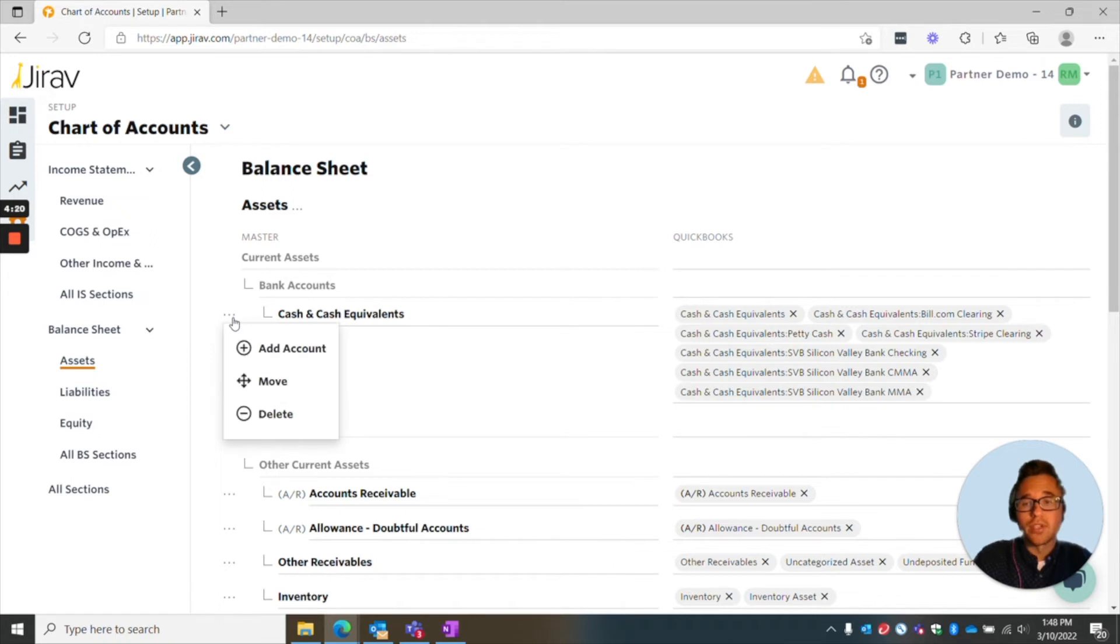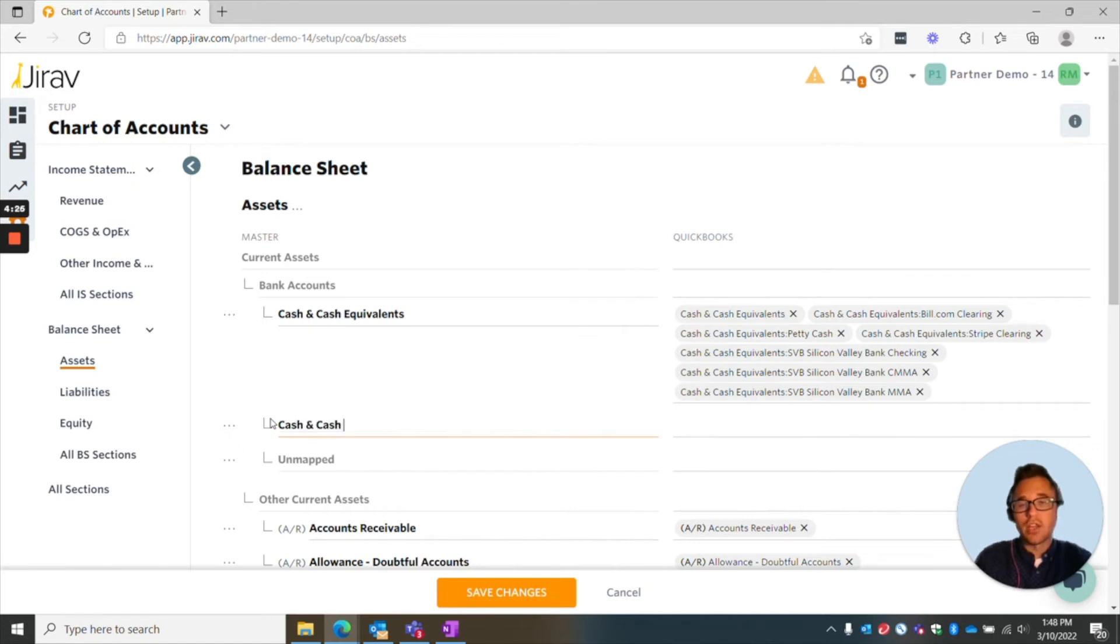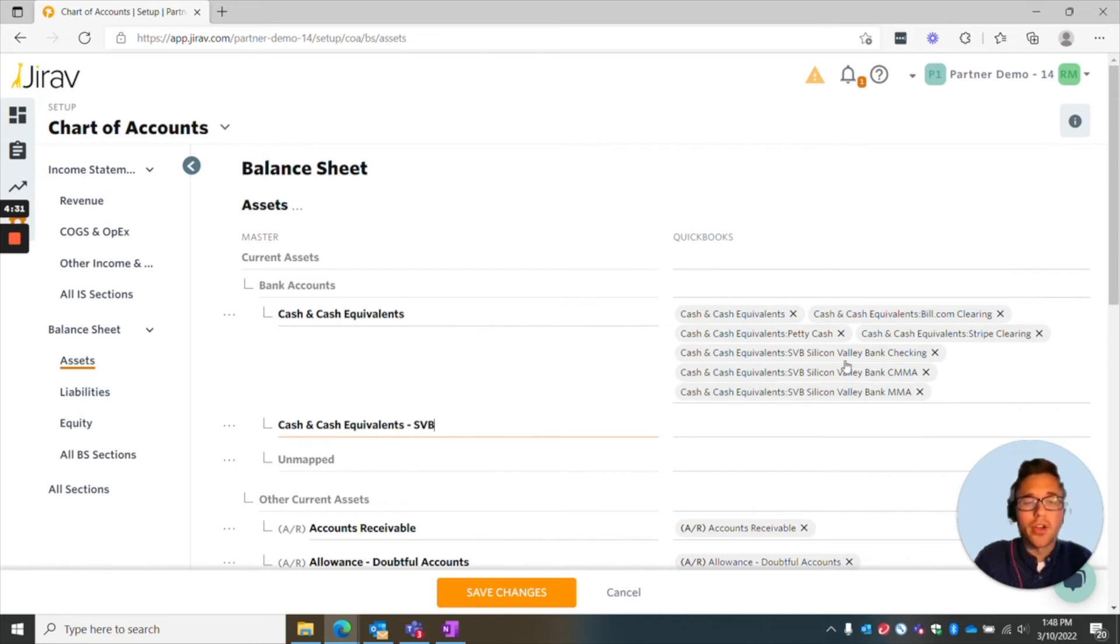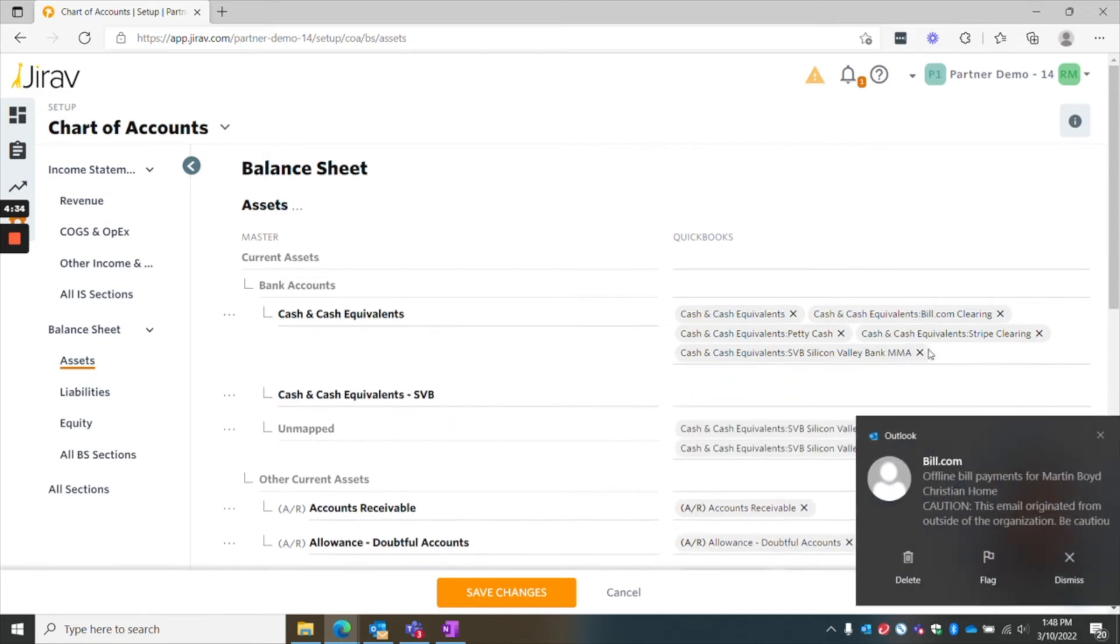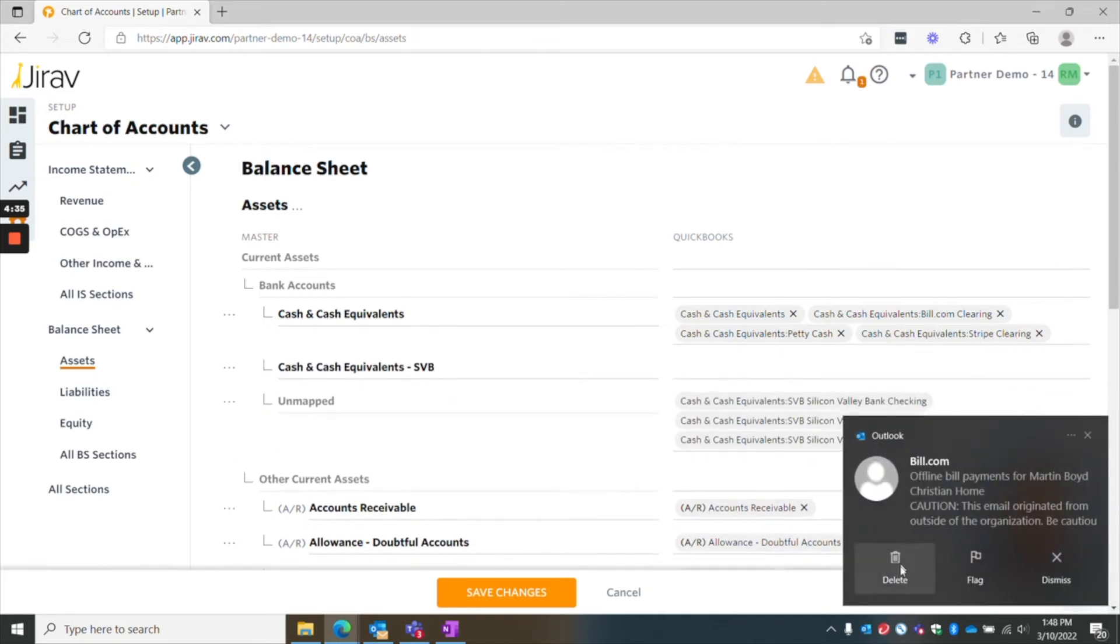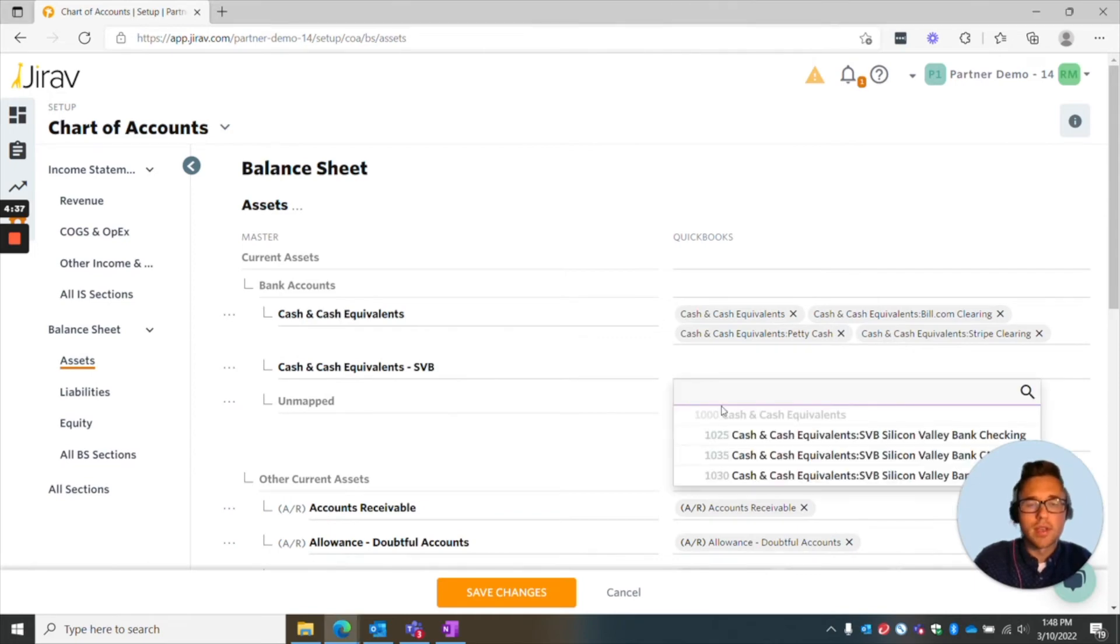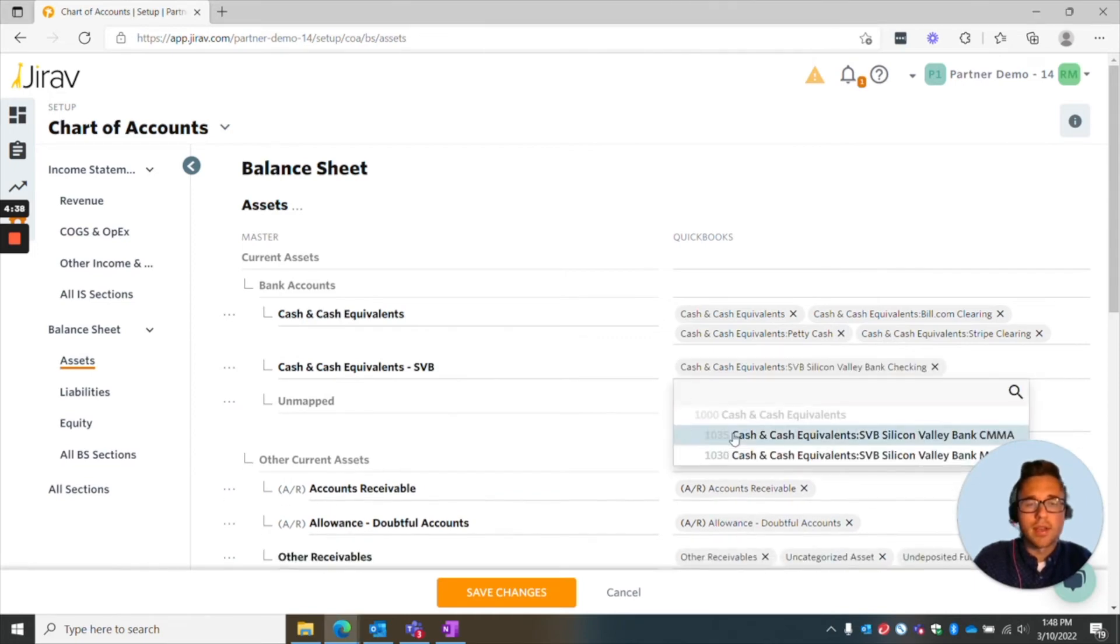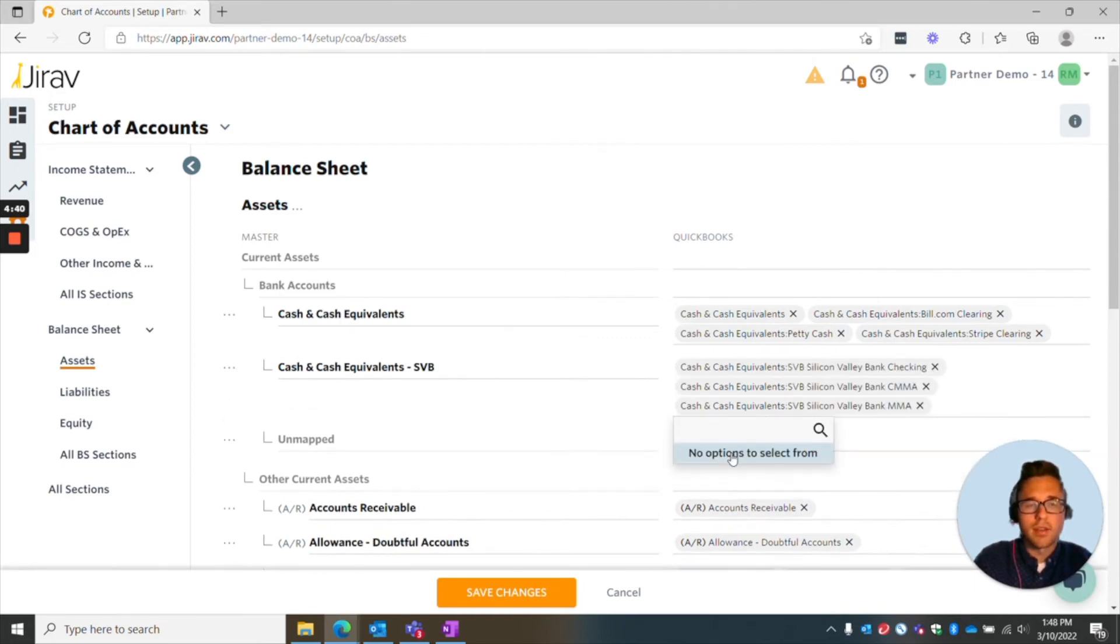What you do is you click the three little dots, you press add account, and in this instance, we're going to change this specifically to the Silicon Valley bank, and all you would do is you would exit out of those and then add that. Super simple. You save it and it's good to go.